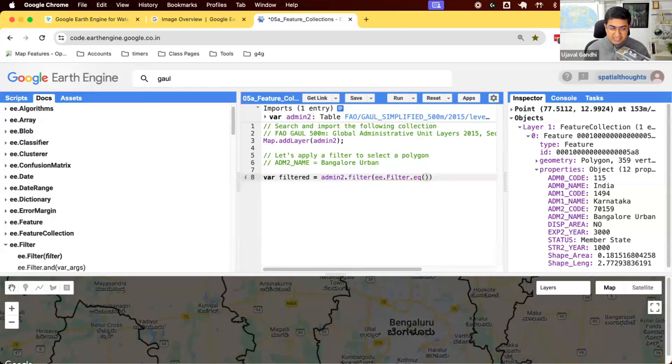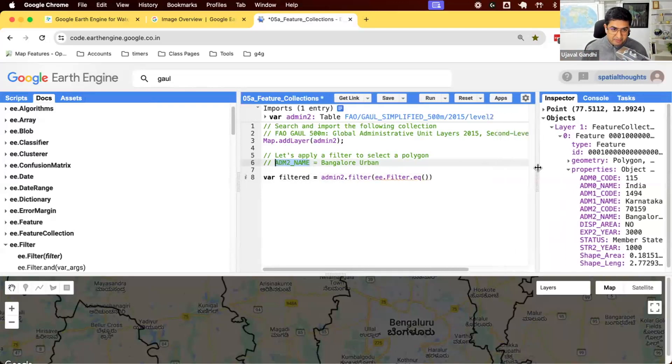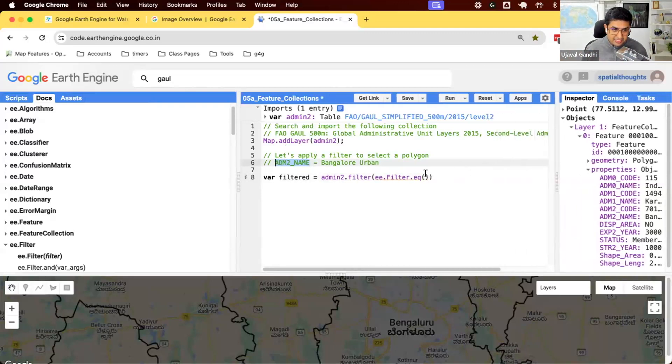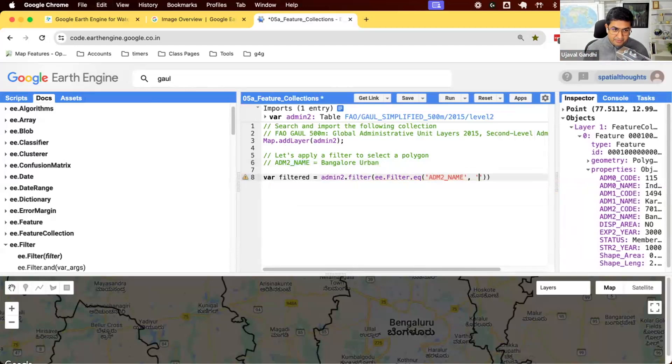That takes two parameters, the name of the property and the value that you want to match. So here we can say the name of the property that we want to use is ADM2 name and the value of the property that we want to match is this.